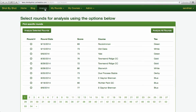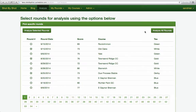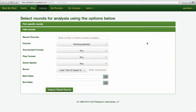There are two ways to select rounds to be analyzed. The first is to pick specific rounds on the top — it allows you to check the rounds desired and then simply analyze them. The second way to analyze rounds is using the filters. This screen offers eight filtering options. You can use any or all of them to select the rounds that you wish to analyze.